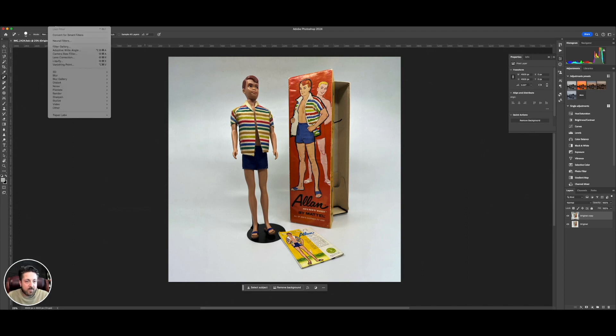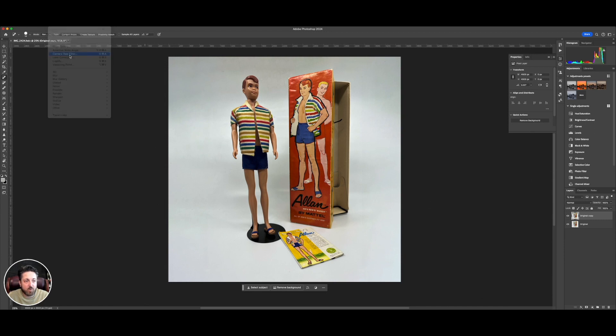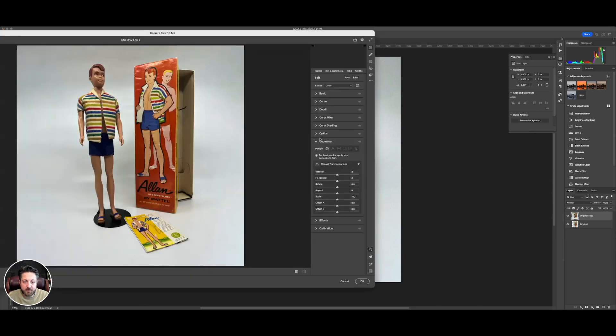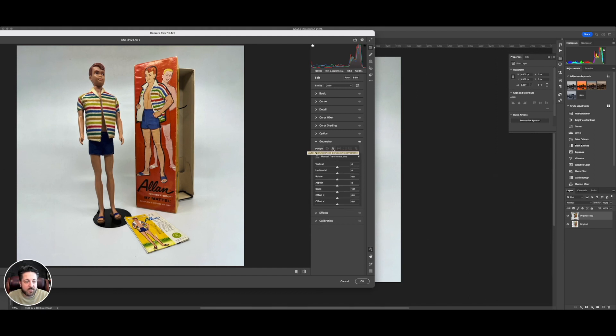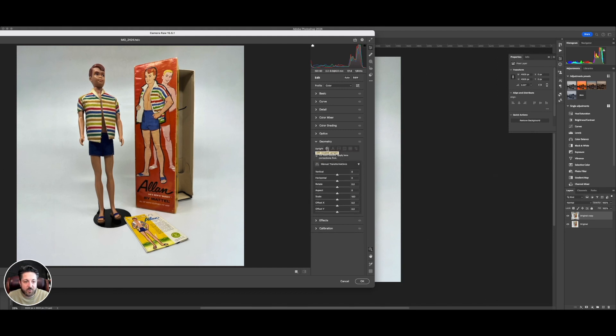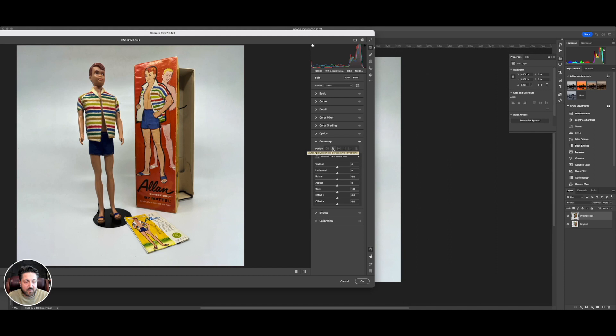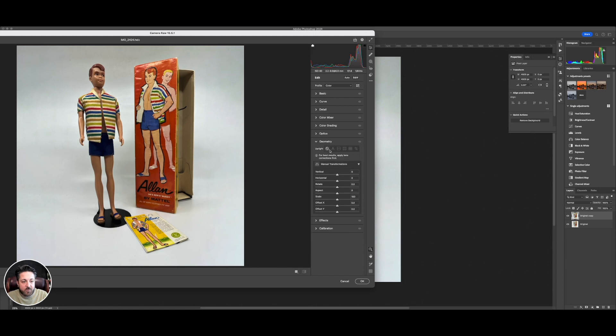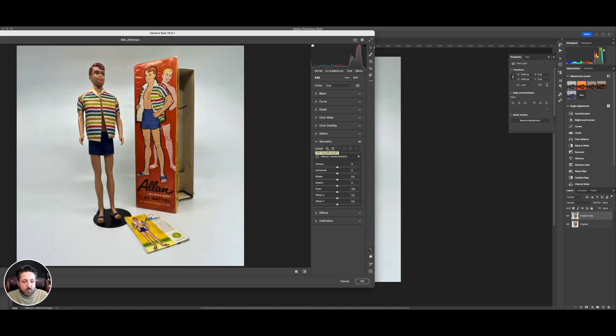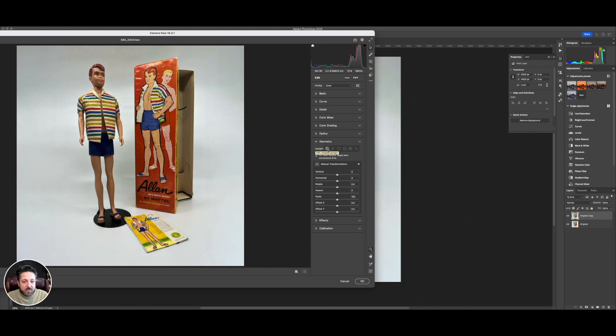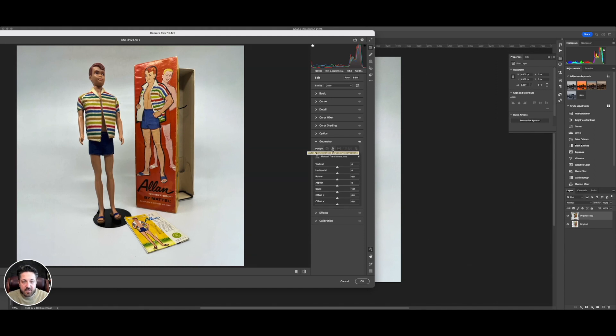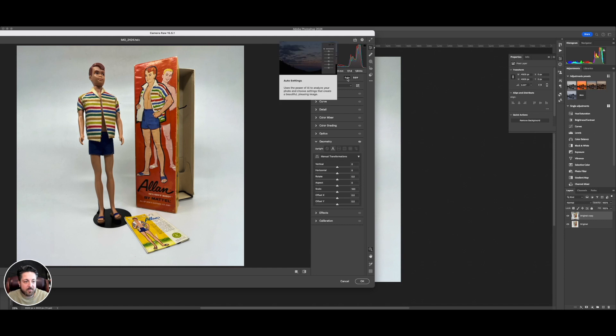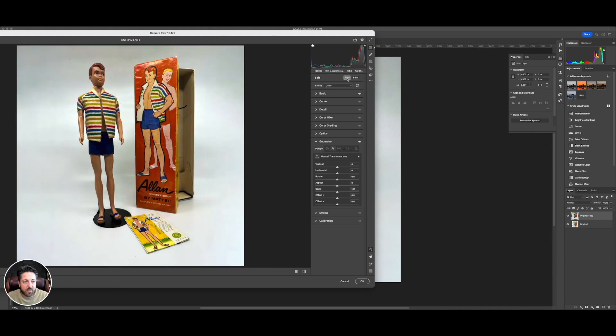Now I've given us a big canvas to work with. We're going to use filter camera raw filter. I love this tool. Go down to geometry and hit auto. Look at that. Isn't that cool? So she had the camera at the right height, but slightly angled. You could see it by looking at the box. It's able to figure out the geometry and fix it ever so slightly. I love that. And then at the top, there's this auto button. We're going to hit that too. Maybe a little much. I don't love it. So we're going to undo that and stick with our auto geometry.